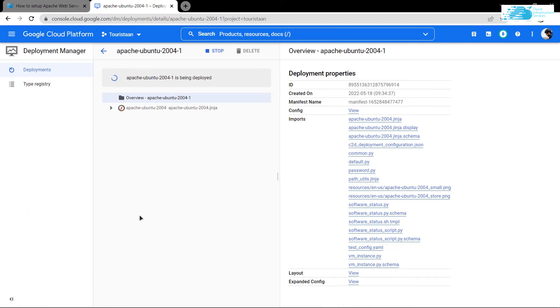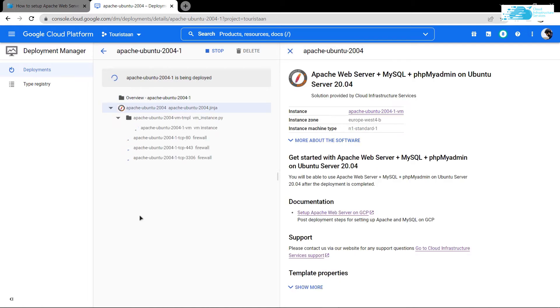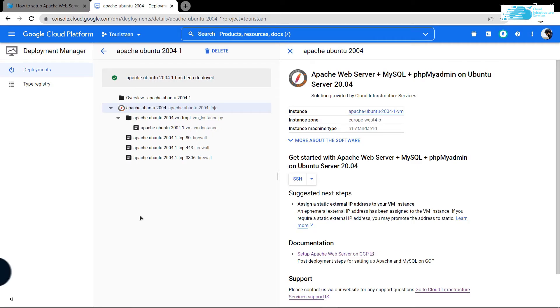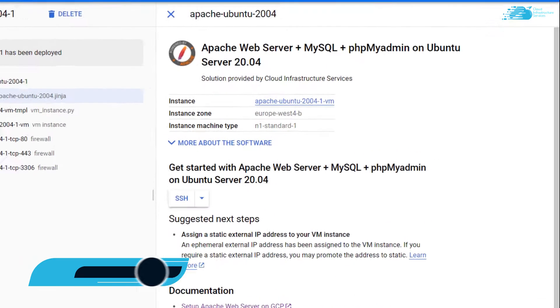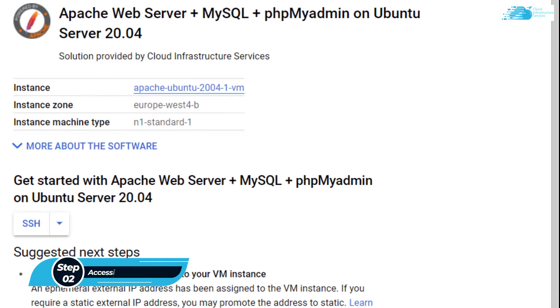Now this LAMP stack image comes with pre-installed Apache, PHP, PHPMyAdmin, MySQL, and Let's Encrypt. As you can see, our Apache virtual machine is being deployed, so simply wait for the deployment process to complete.